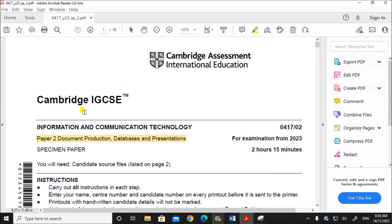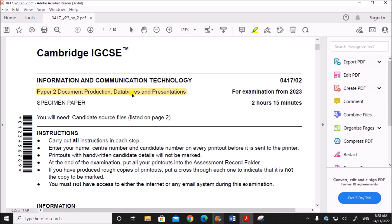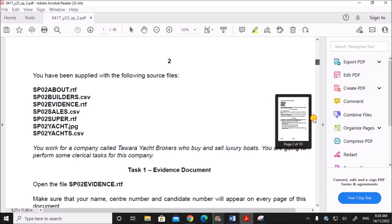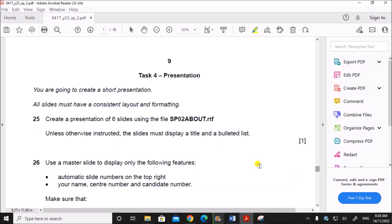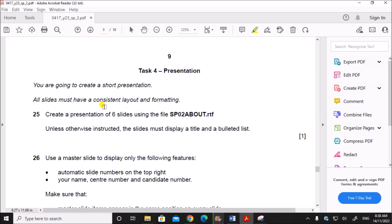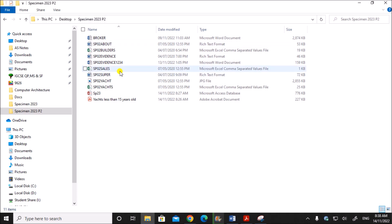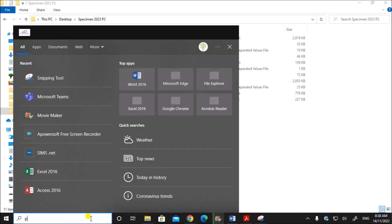Hello everyone. In this video I'll be solving Cambridge IGCSE ICT Paper 2 practical presentations for specimen 2023. The document production and database task has already been done and uploaded — you can find the link in the description. We are going to do Task 4: Presentation. We are going to create a short presentation; all slides must have a consistent layout and formatting. Create a presentation of six slides using the file sp2_about.rtf. These are the files required — let's open PowerPoint.